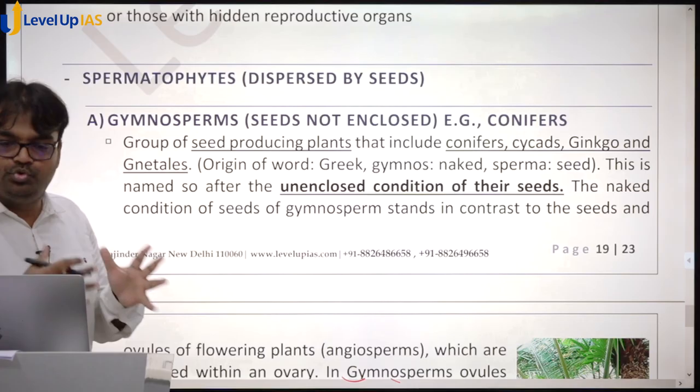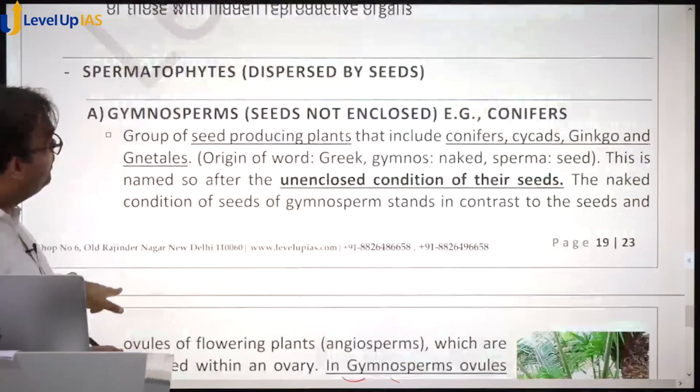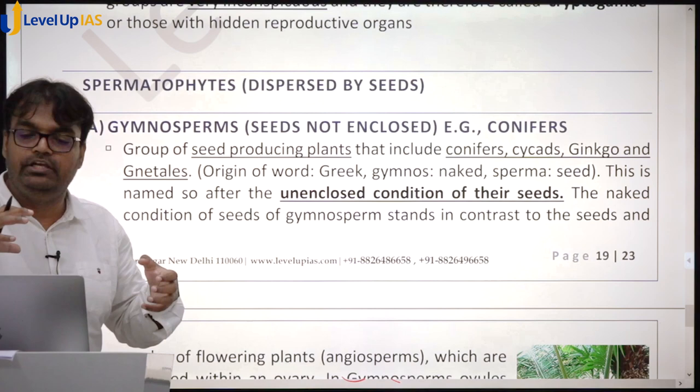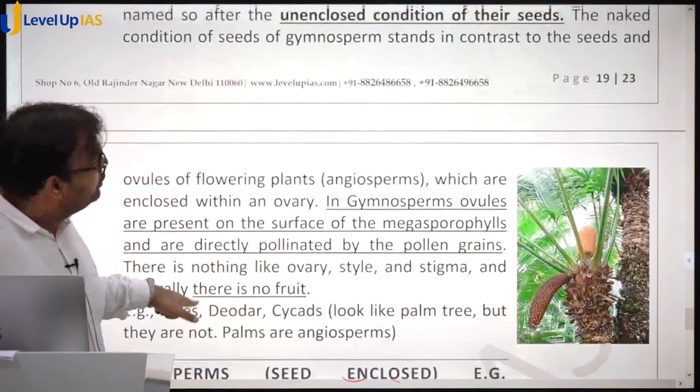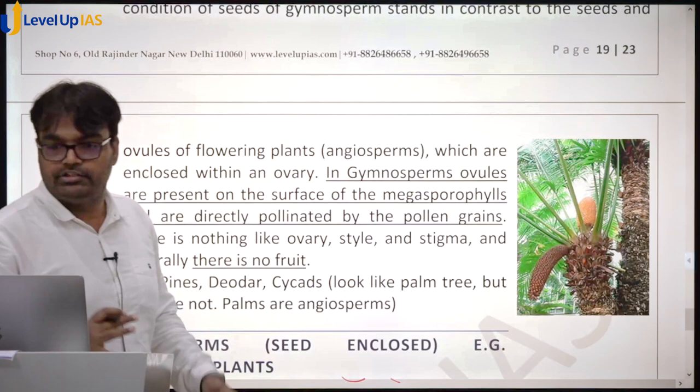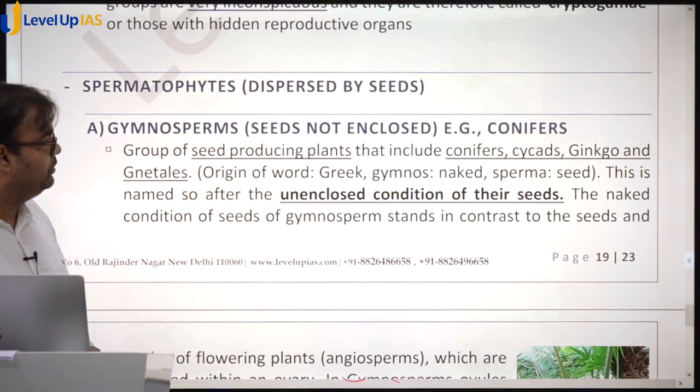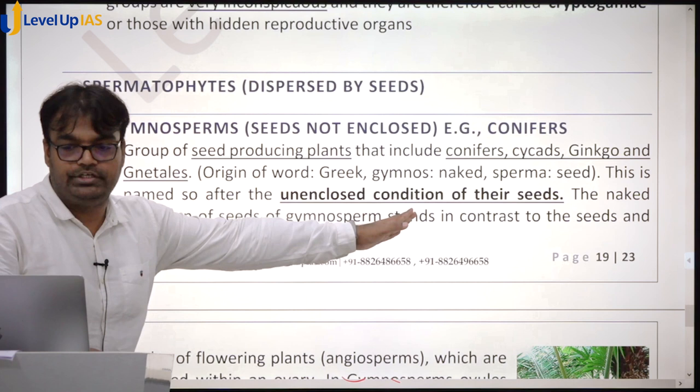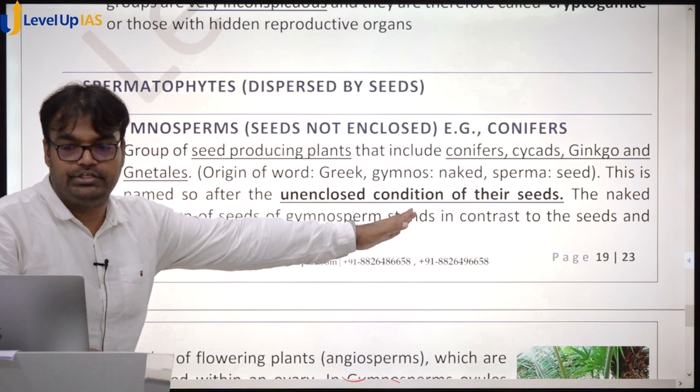Spermatophytes produce through seeds and can be divided into gymnosperms and angiosperms. Gymnosperms are those plants which have seeds not enclosed in fruits. Look at the cone — seeds are in the cone but not enclosed in any fruit. These are gymnosperms. Their seeds are in an unenclosed condition.